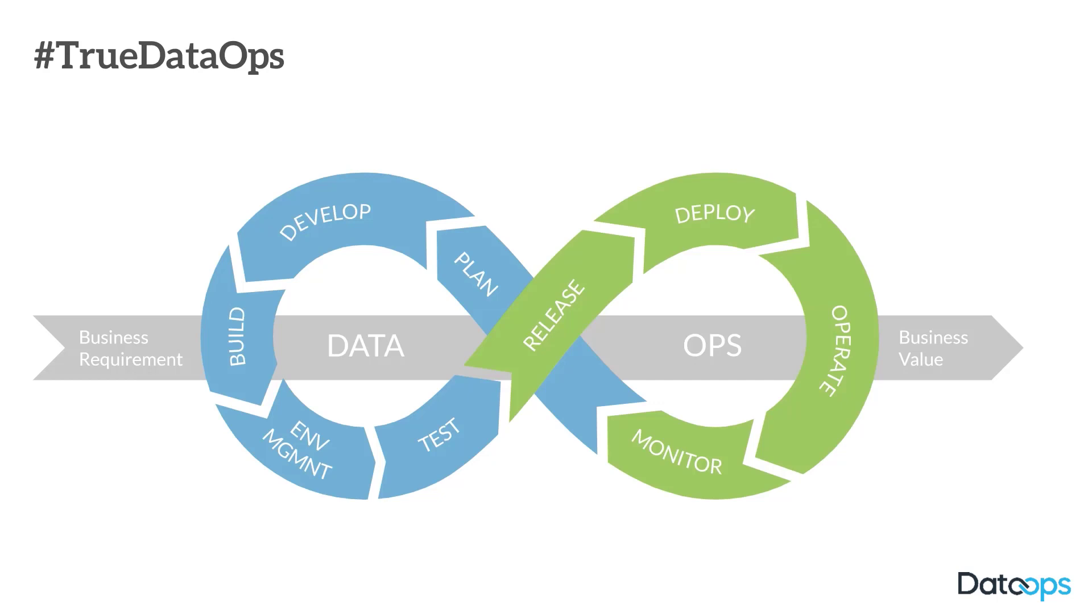And the reason most of them are wrong, in our humble opinion, is because they all start with the premise of data. They all effectively start with the point of view that this is how data has always worked. How do we sprinkle a bit of DevOps over the top? How do we make our data process a bit DevOps-y? Our view is that that's a flawed approach.